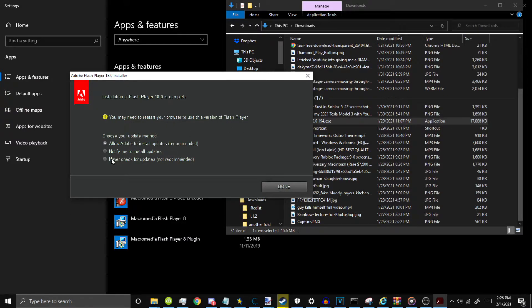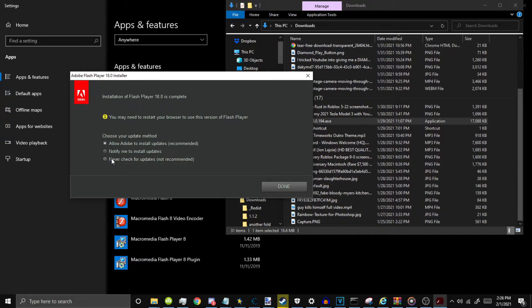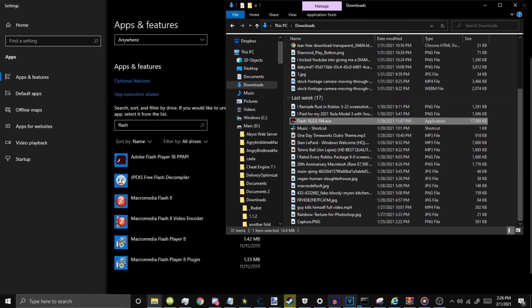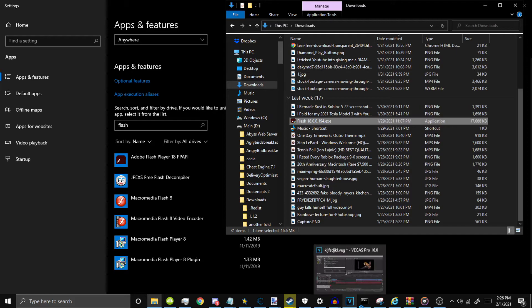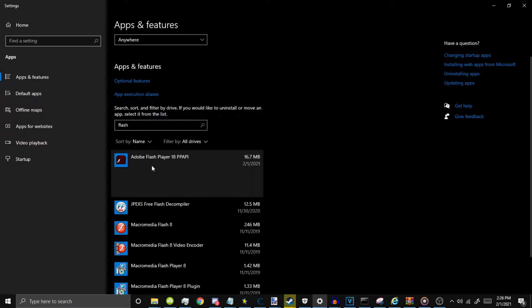Then you want to make sure you select Never Check for Updates. Because if you select Check for Updates, then you'll install the latest version and it won't work. So Never Check for Updates, and then click Done. Then you should have this installed in our programs right there.